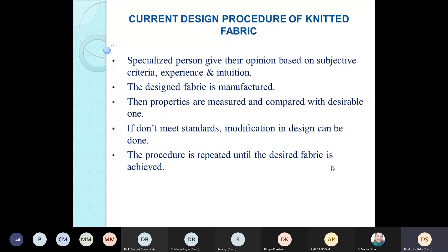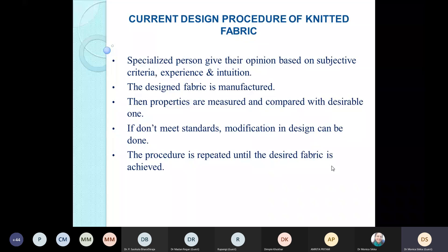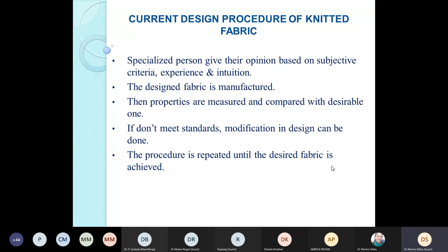The current conventional design procedure involved a specialized person giving their opinion based on subjective criteria, experience, and intuition. The designed fabric was then manufactured, properties were measured and compared with desirable standards, and if they didn't meet requirements, modifications were made. This procedure was repeated again and again until the desired fabric was achieved.